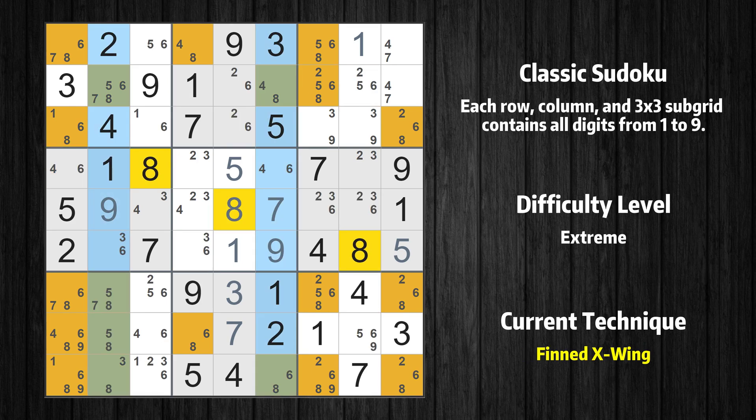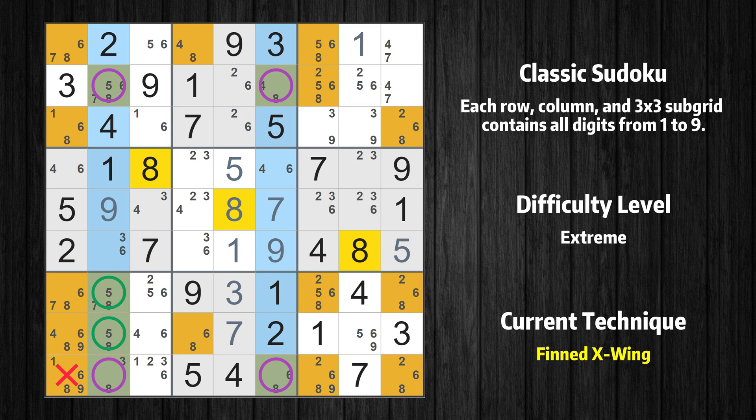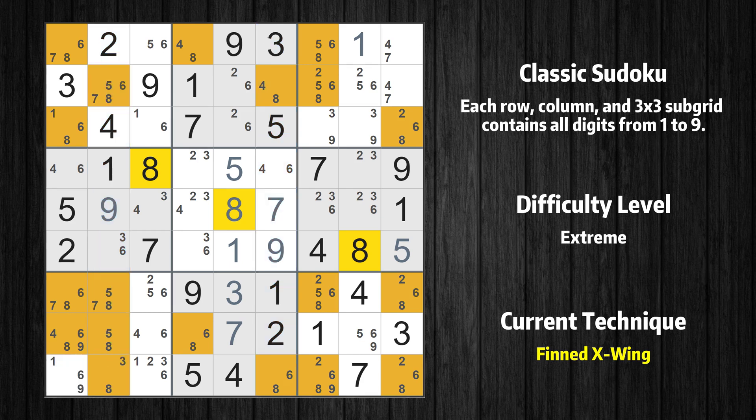There is a finned X-wing with value 8 in columns 2 and 6. Either the fish or the fin is true. The fish and the fin are marked in purple and green respectively. It is possible to eliminate all candidates that would be eliminated by both the fish and the fin.